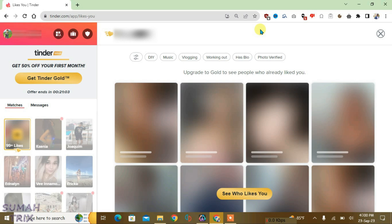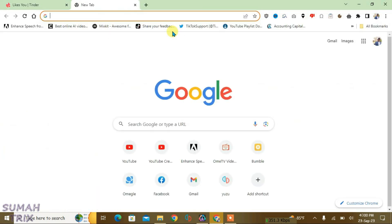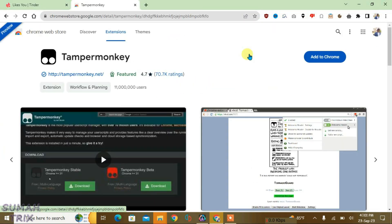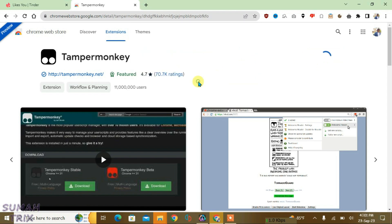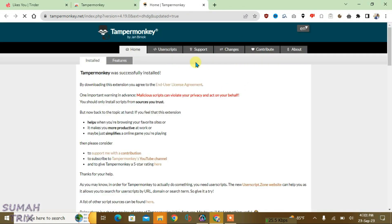We're going to use a script to unblur these parts, so we'll need a script manager and a script to unblur the Tinder likes. First, for the script, just open a new tab and go to the first link that I have given in the description, which will lead you to the Tampermonkey extension page. Just click on Add to Chrome and add extension. So now it has been added to Chrome, so just close it.